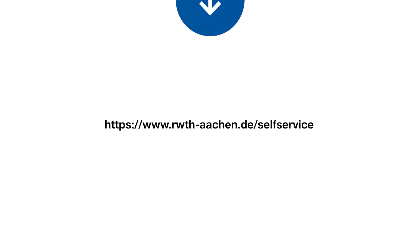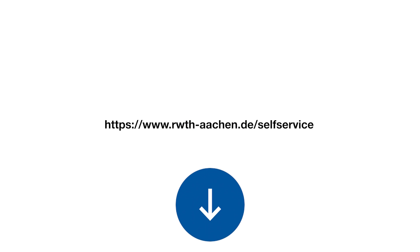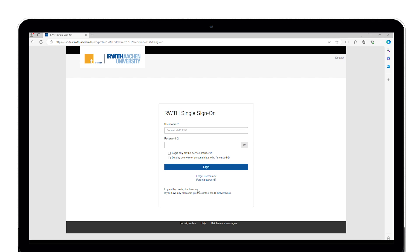Please open the self-service in another browser window or click on the link shown in the video description. Log in via the RWTH single sign-on account with your username in the format AB123456 and the corresponding password.